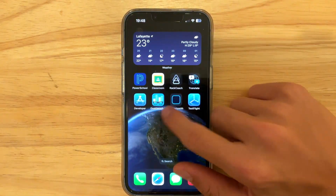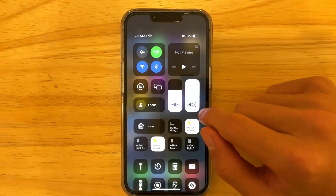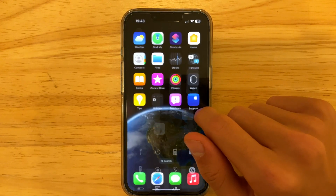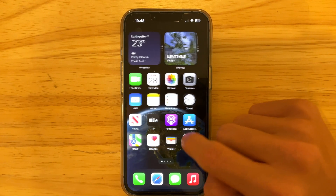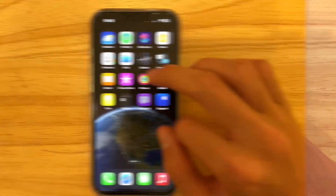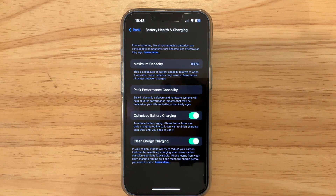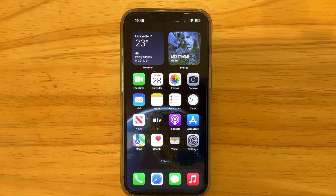For battery life, I've been using this for a day and it seems pretty good — used the phone all day and it's still sitting at 37%. Not as good as iOS 15 in my experience, but hopefully it gets better. As for the new Clean Energy Charging feature, it doesn't seem to be affecting the iPhone's battery performance at all — about the same, with no slow charging experienced.